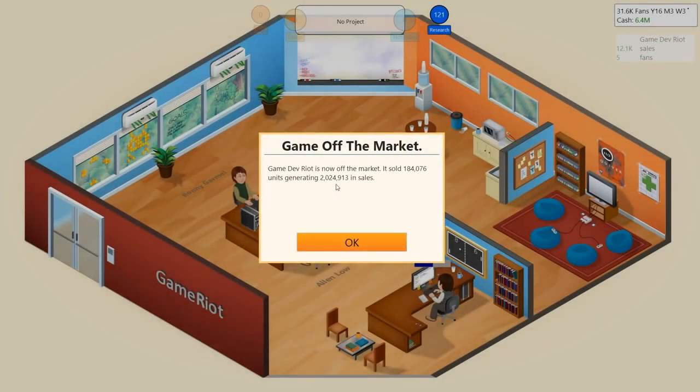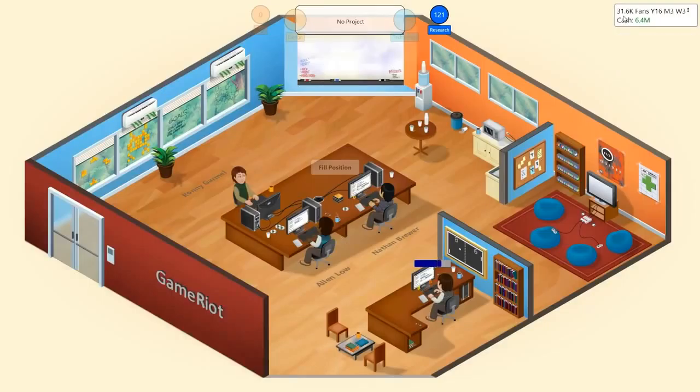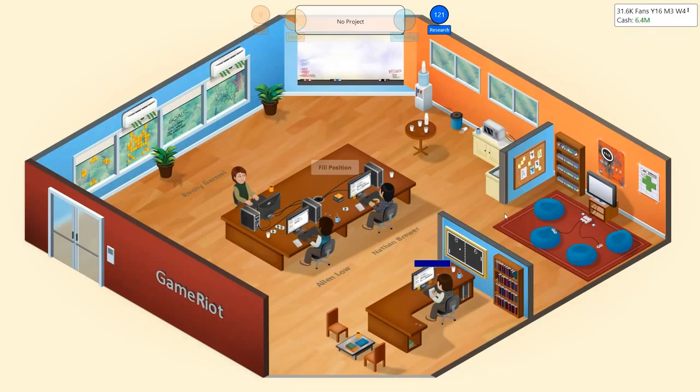That was not great. Two million, I guess two million is not too bad. It's at 31.6k fans, yes.